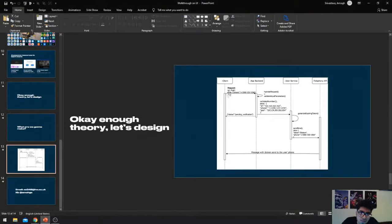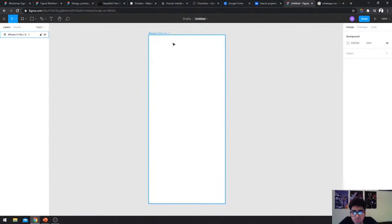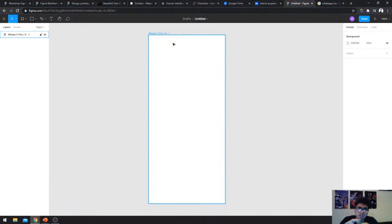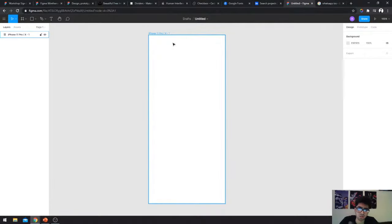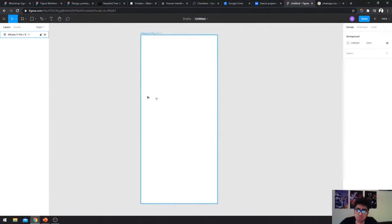The first thing we need is a welcome screen when a user opens the app — they should be greeted with something that says who we are. It could be a slider with different text showing what your app does, listing different services. The welcome screen would also have a button to create an account and another for existing users to sign in.